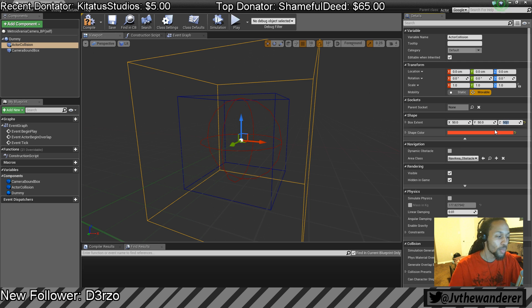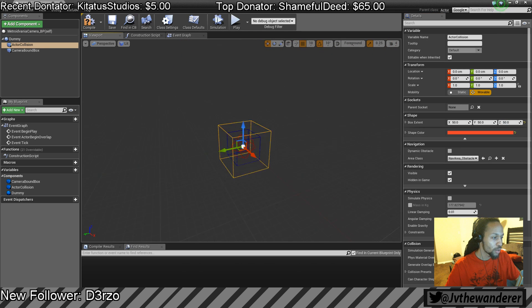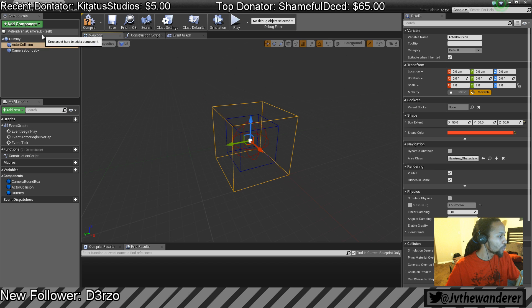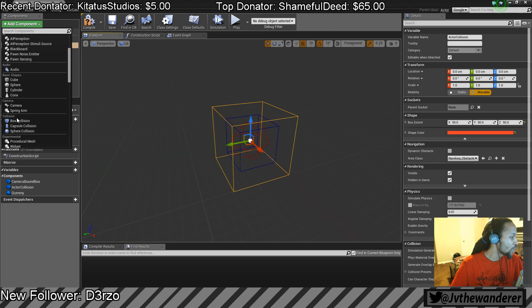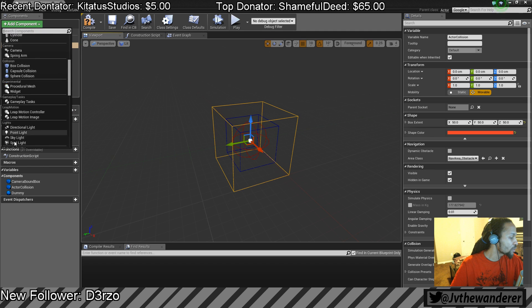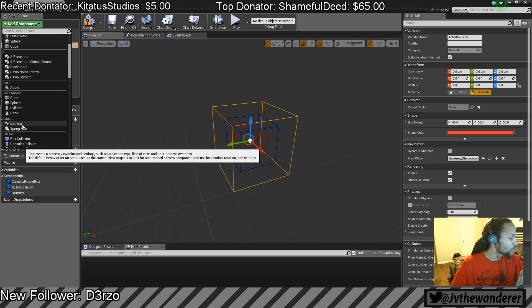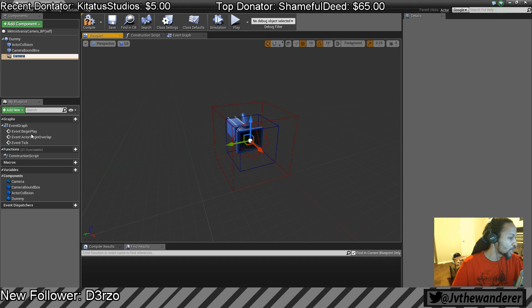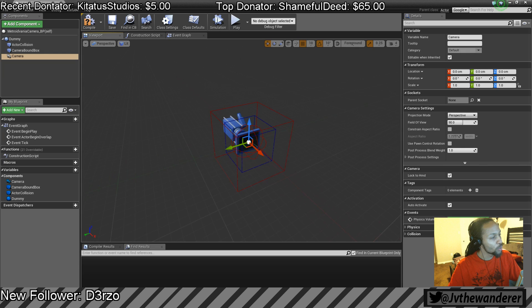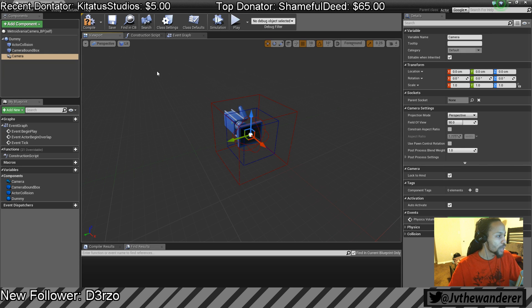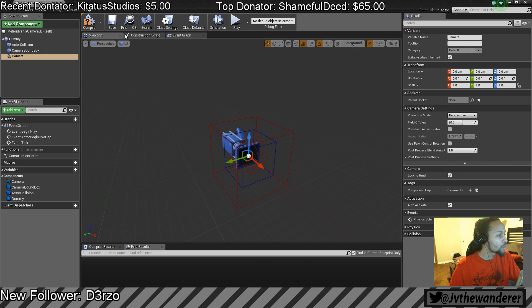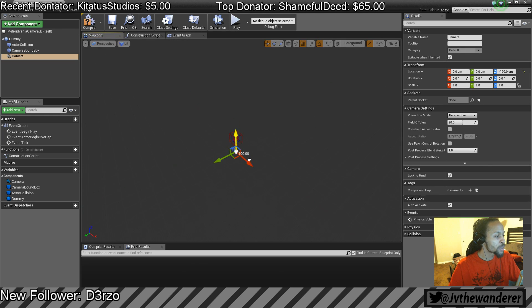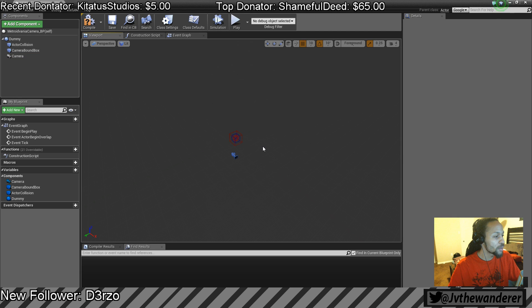The next thing I want is to add a camera — just a camera, no spring arm. We'll leave the camera at that. Let's save and do a quick compile. Pretty much nothing special is going to happen on compile.